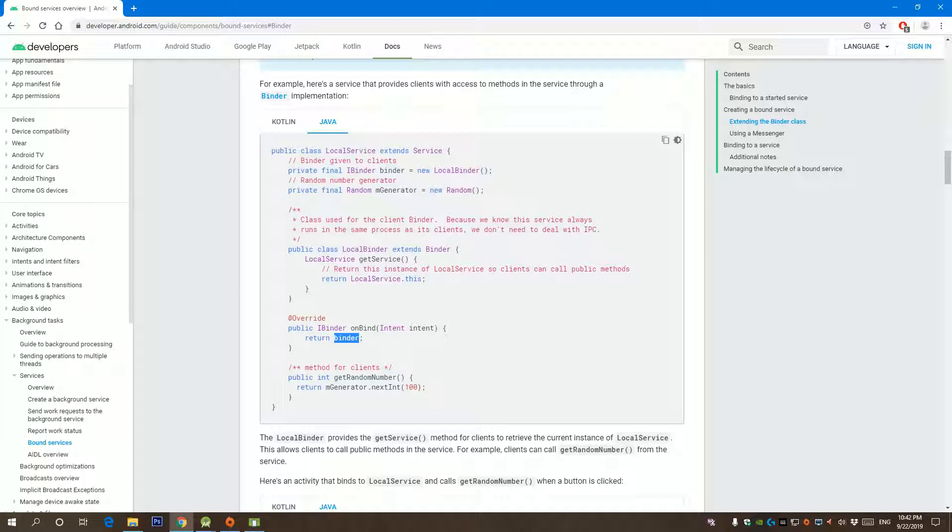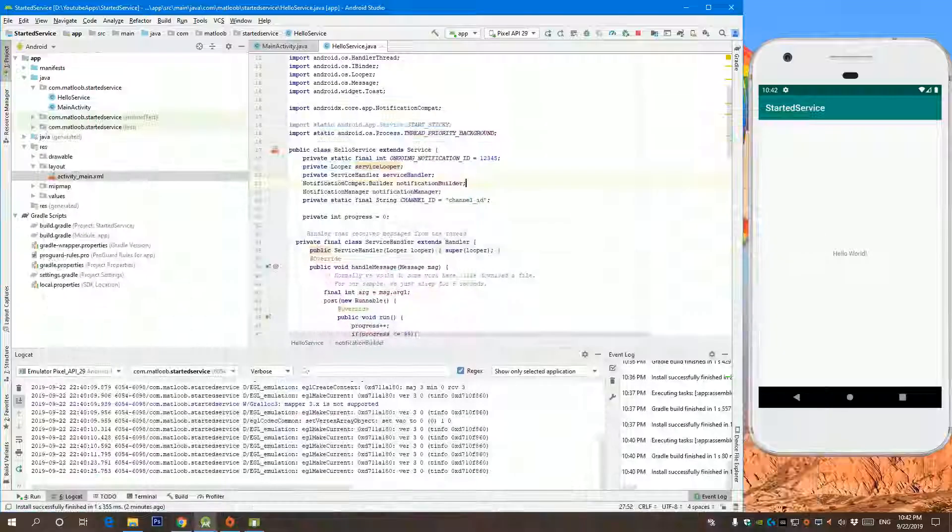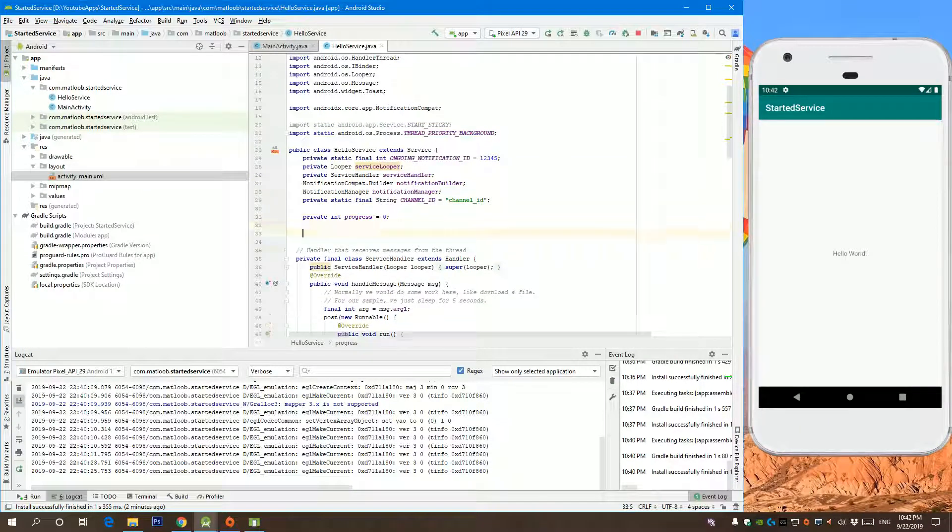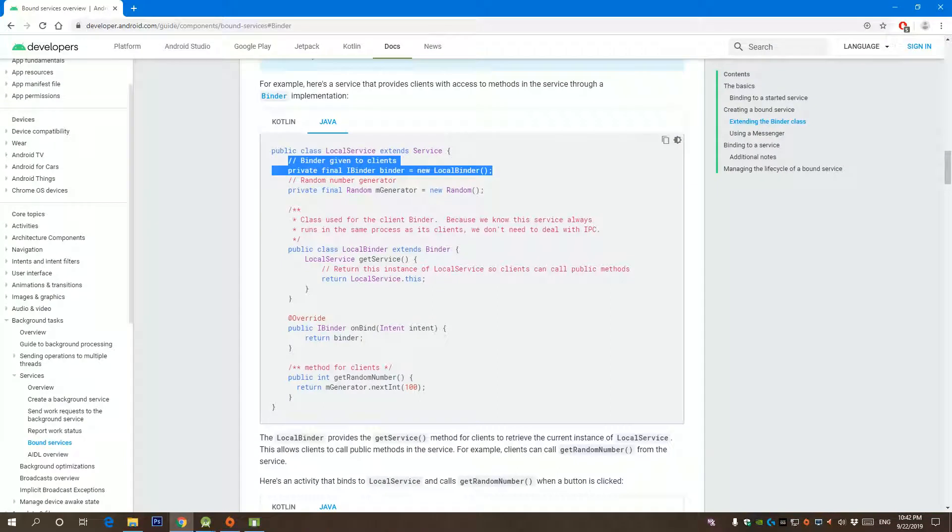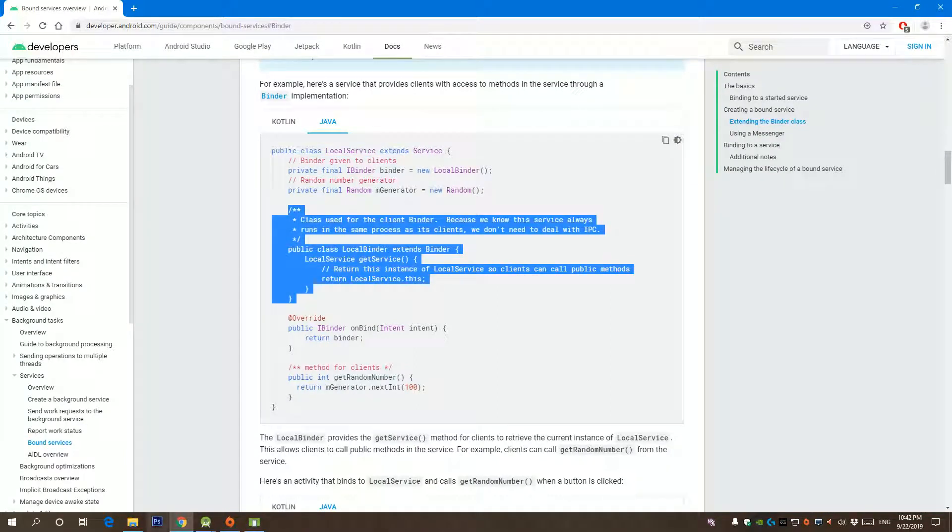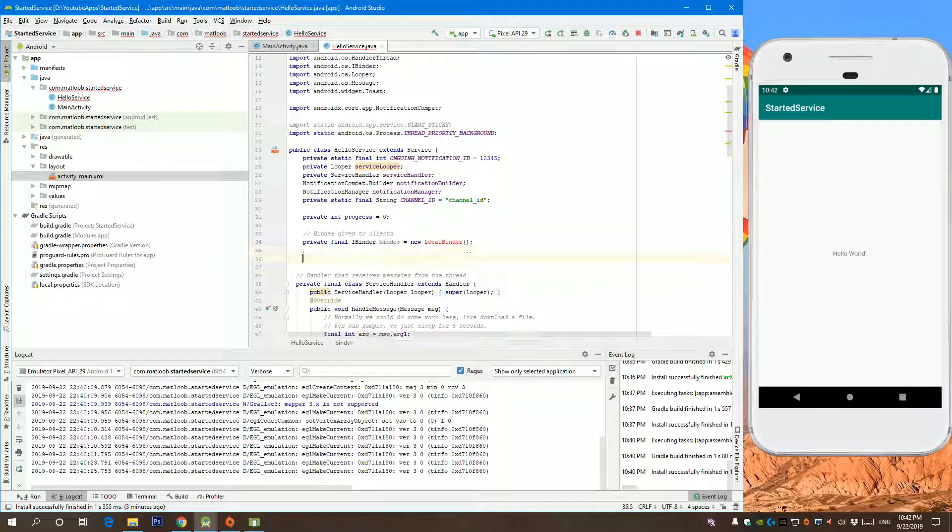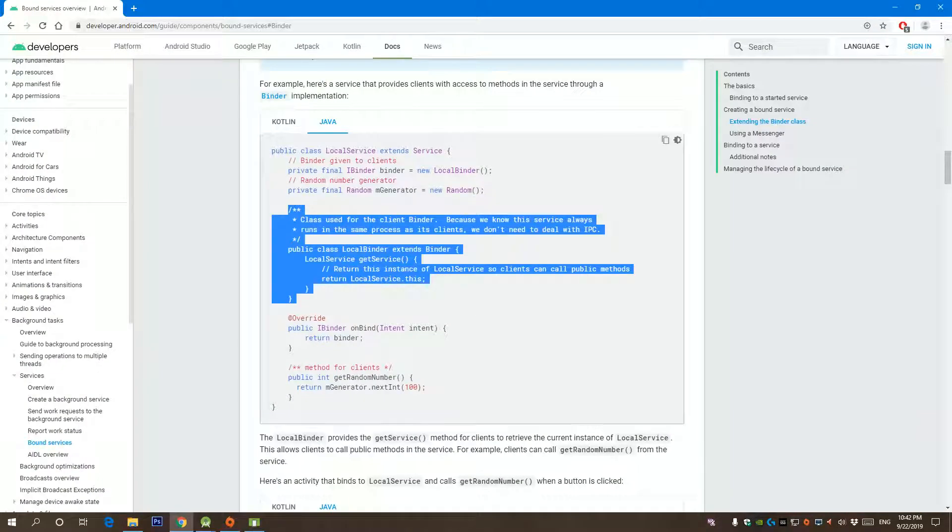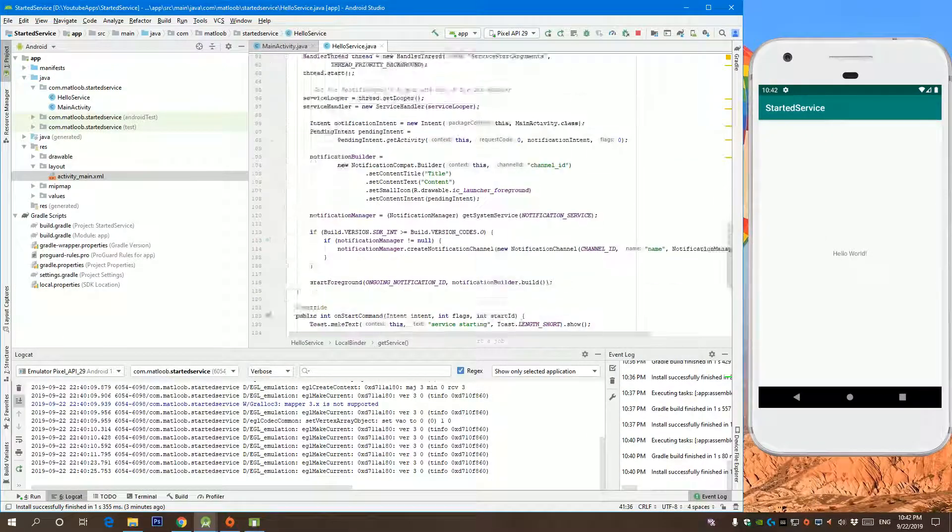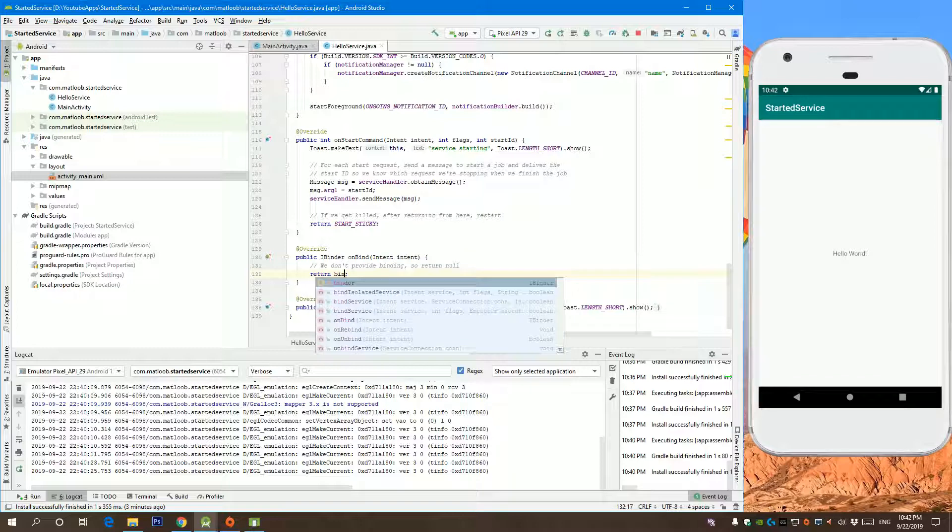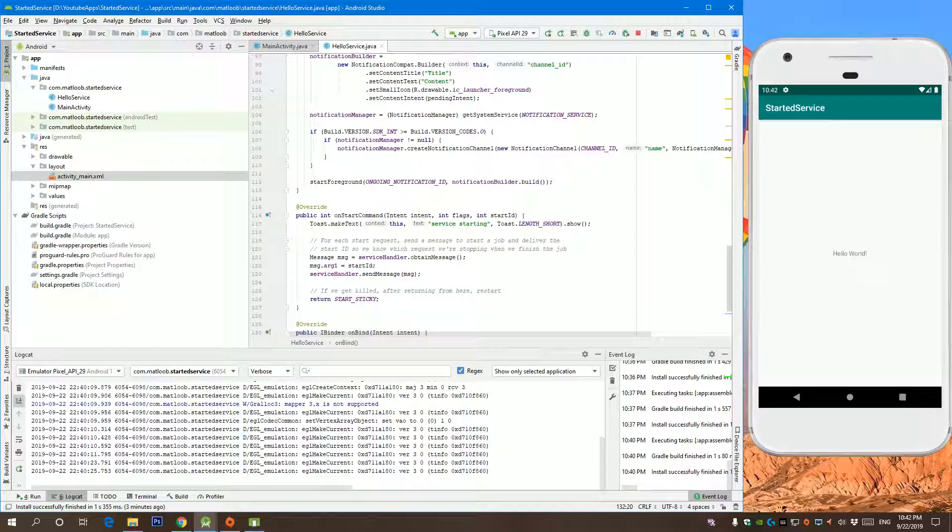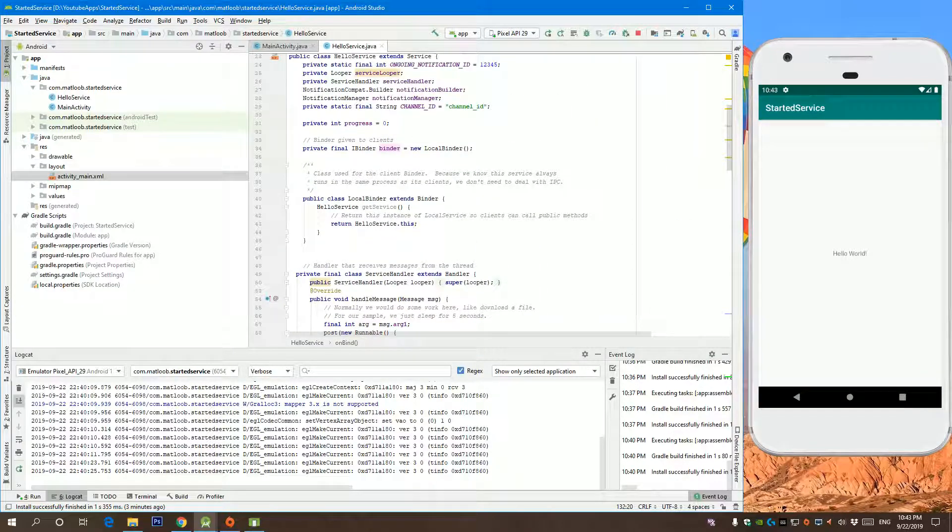So let's begin. First of all, let's copy this and paste it into here. Now a local binder over here, and of course this service name is this. That's it for here. We only need to return that binder that we created. Now if we go to our main activity...